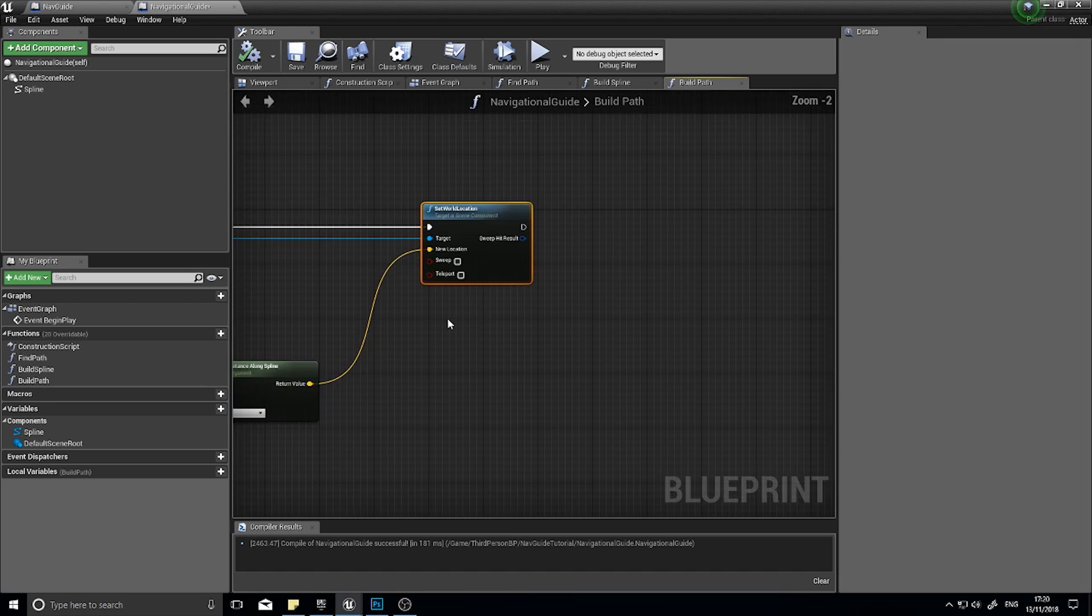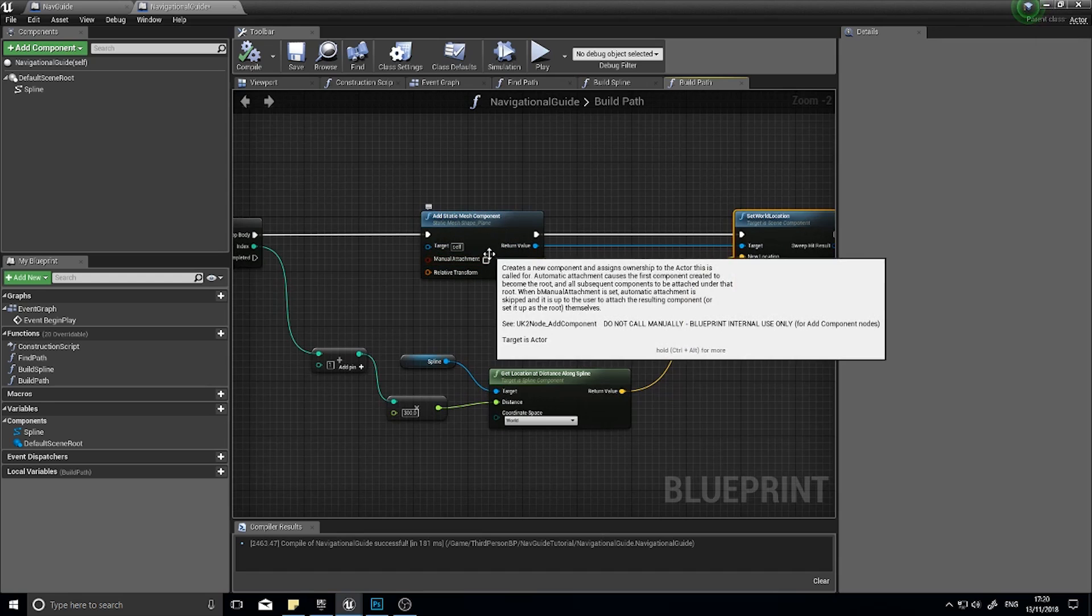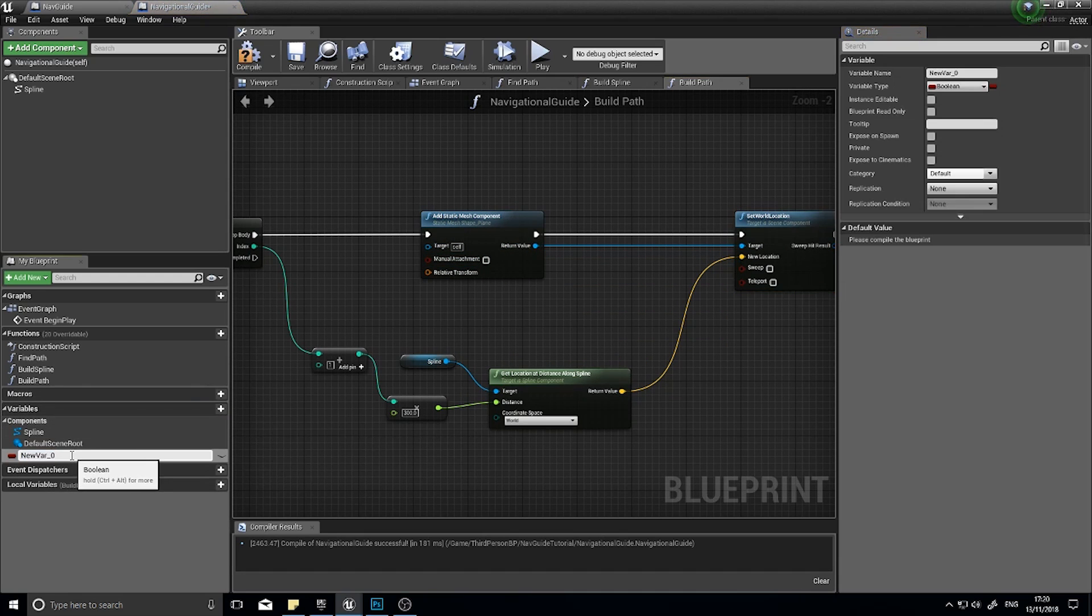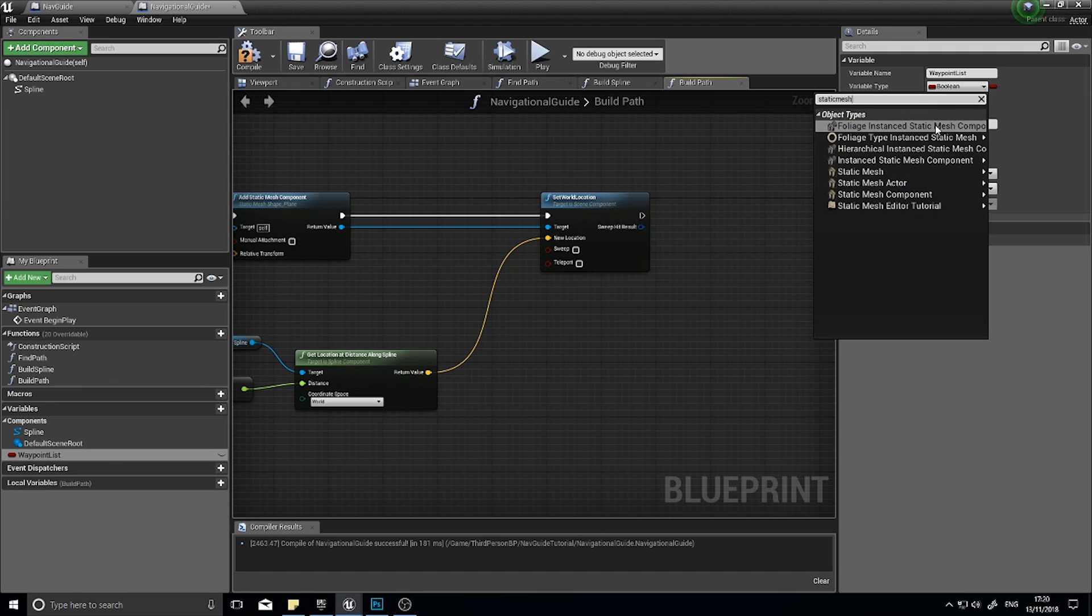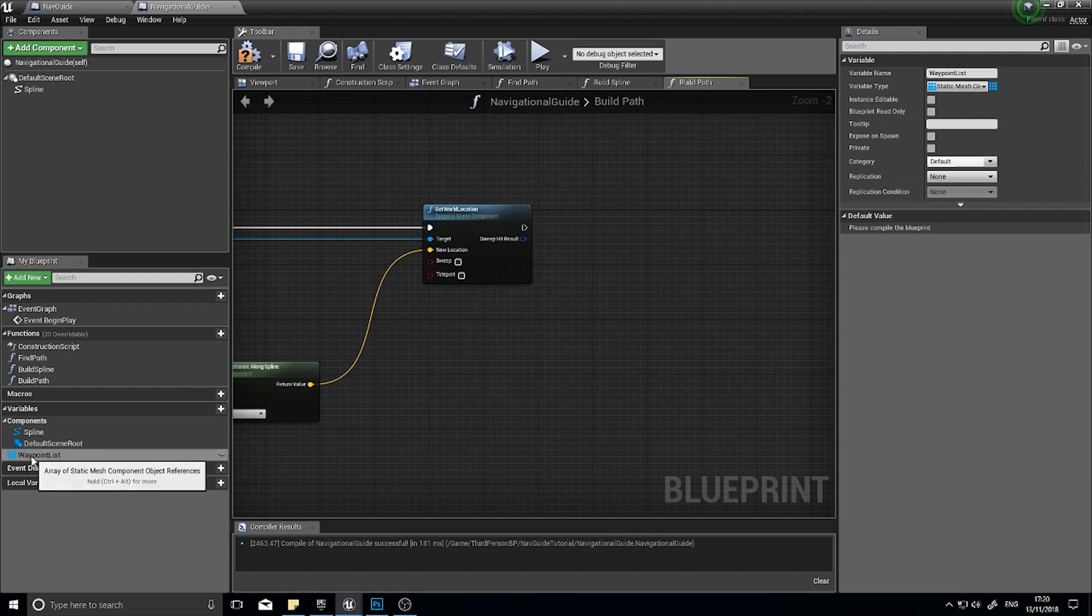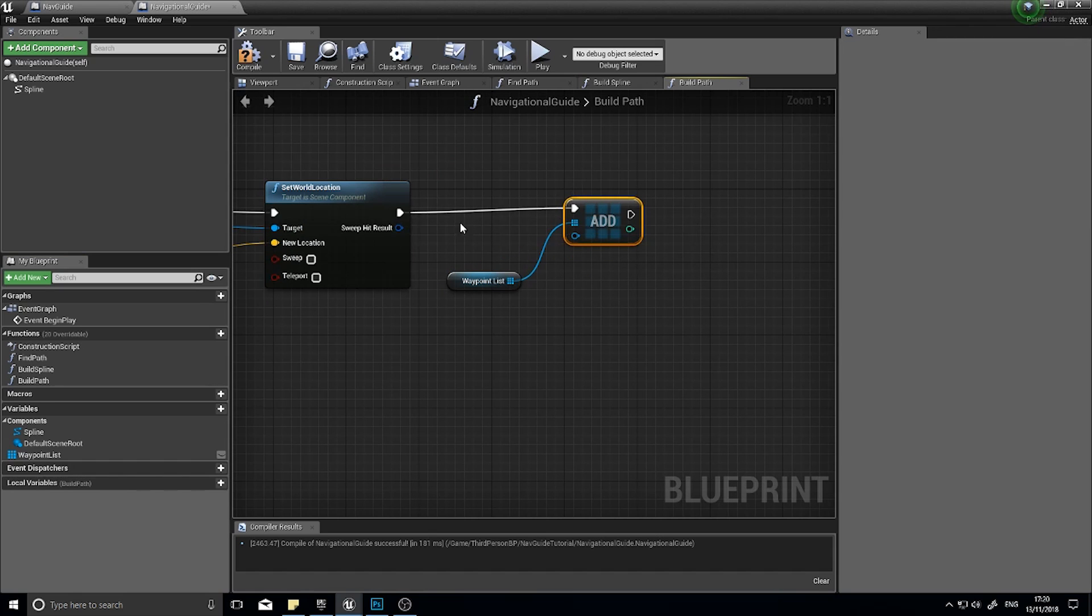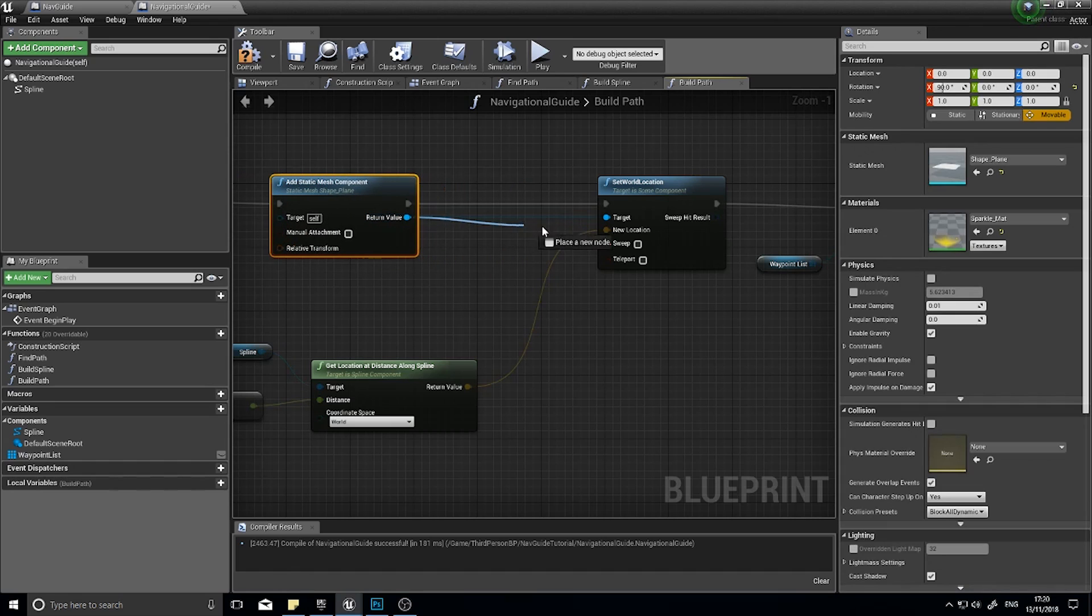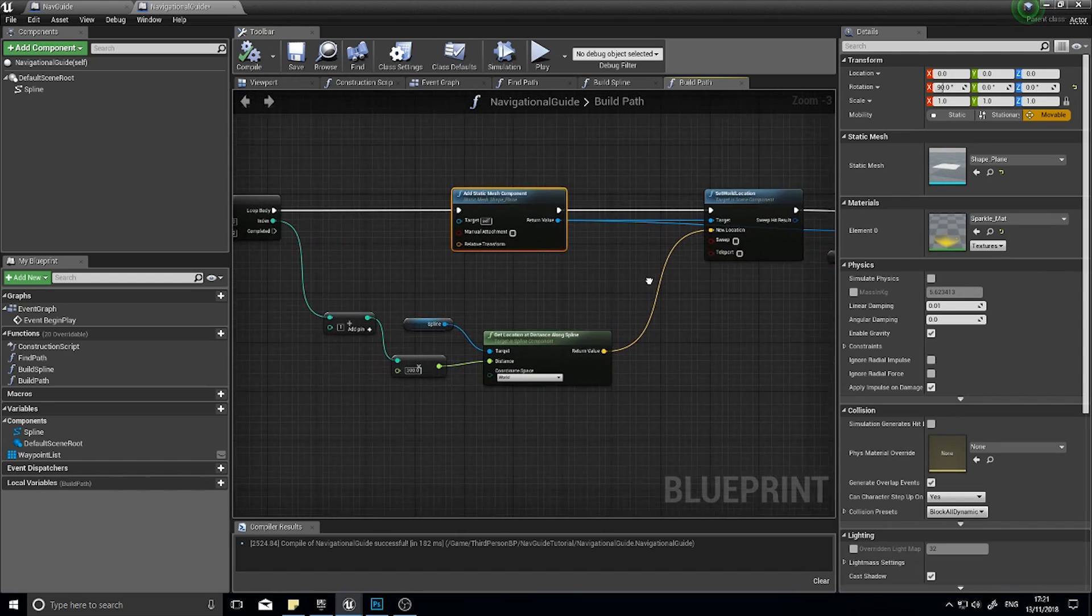And once we've done that, we now need to build a clear function which will clear this spline ready for the next iteration. So what it does, it builds this navigational guide up and after a certain time it wipes it and then builds another one. So to do that, we need to first of all store these meshes in an array. So I'm making a variable down here and I'm going to call this variable waypointList. And the variable list for this will be a static mesh component because that's what this is. And we're going to make that an array. And drag this waypointList out, choose get. And from here we're going to add a value. And that value is going to come from this add static mesh component. Like so. Click compile. And we're now ready to do the clearSpline.